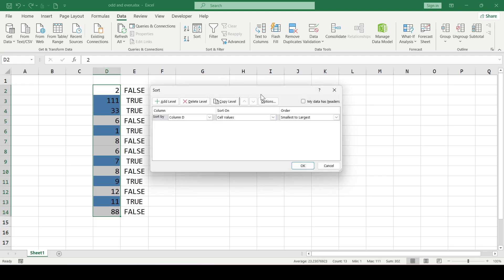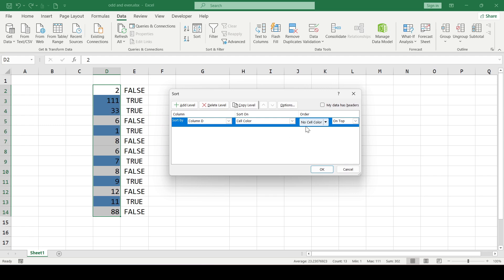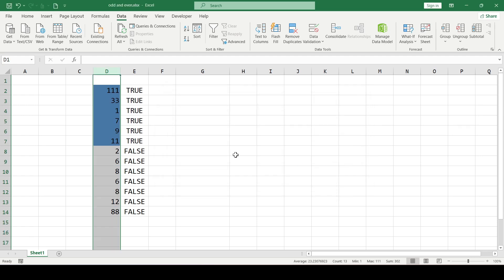Next, in the sort on field select cell color, and in the order field the select color option appears. Select blue and on the right select where the blue numbers will be — from the bottom or from the top. Click OK and the sort is completed.